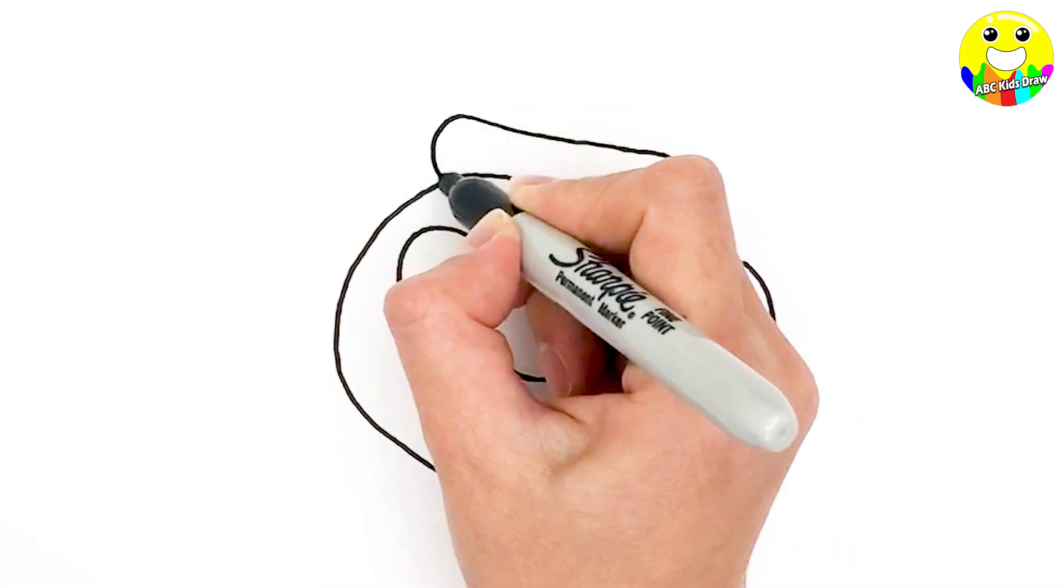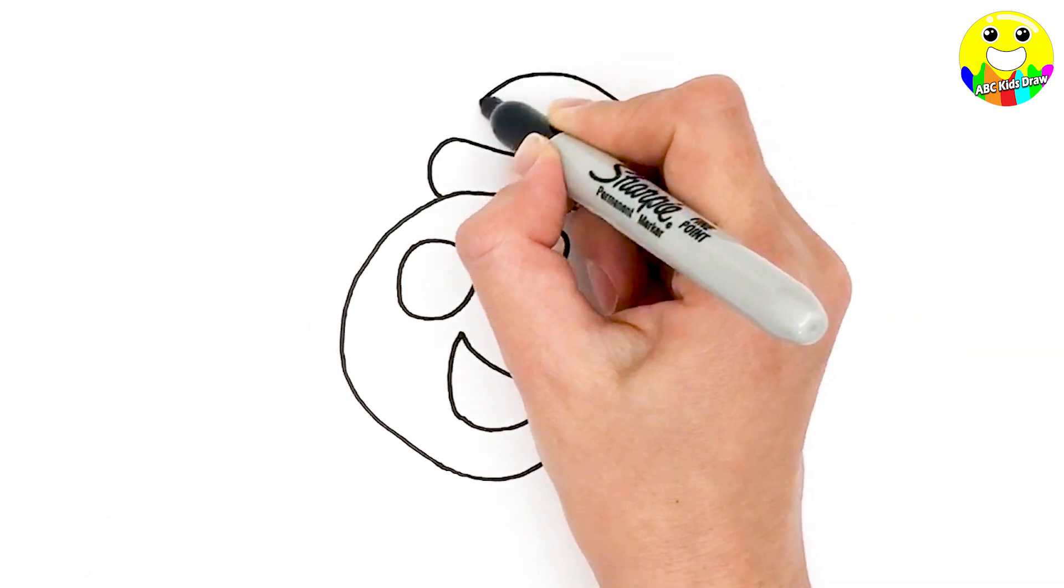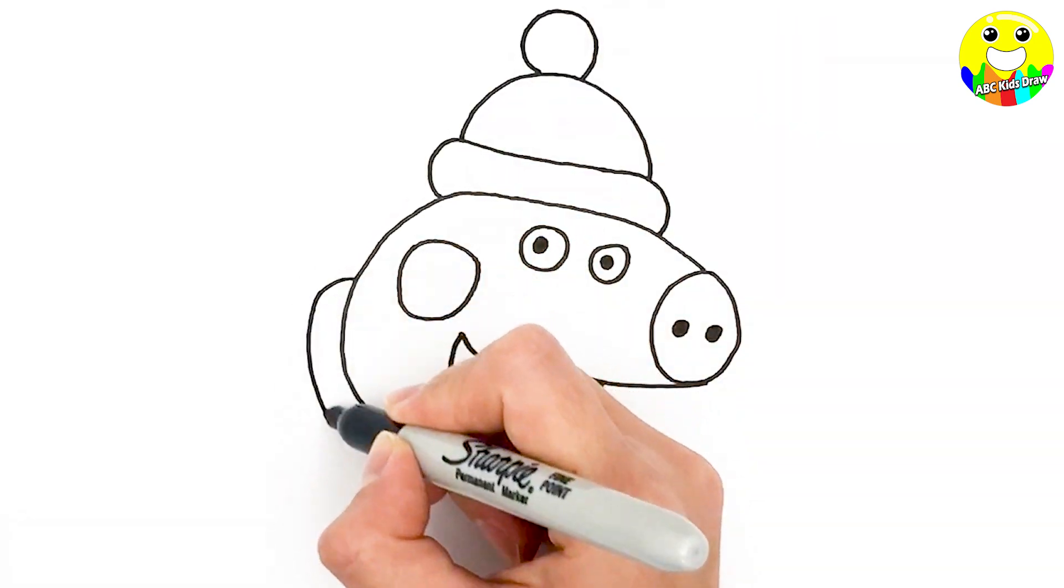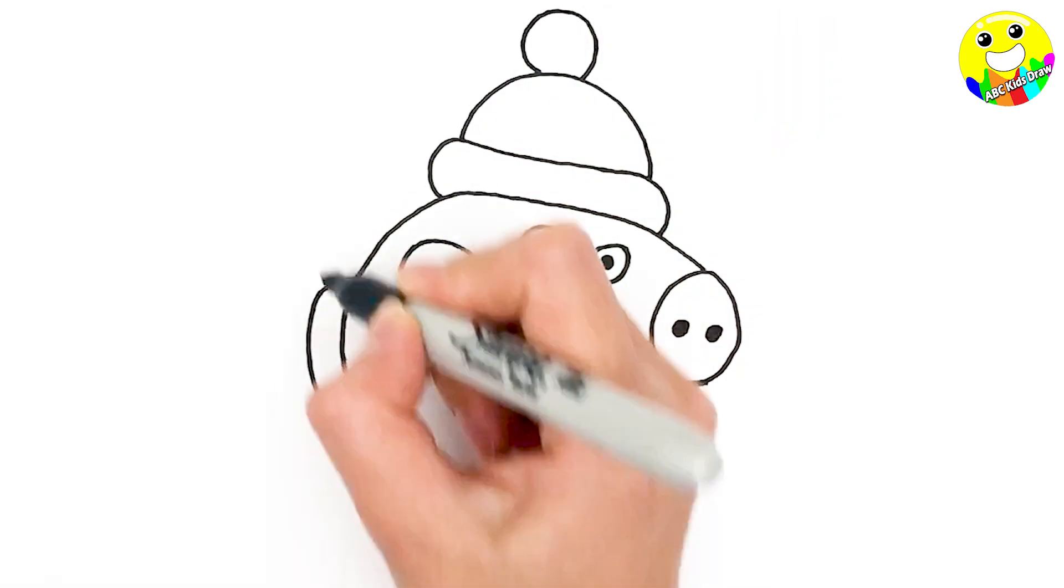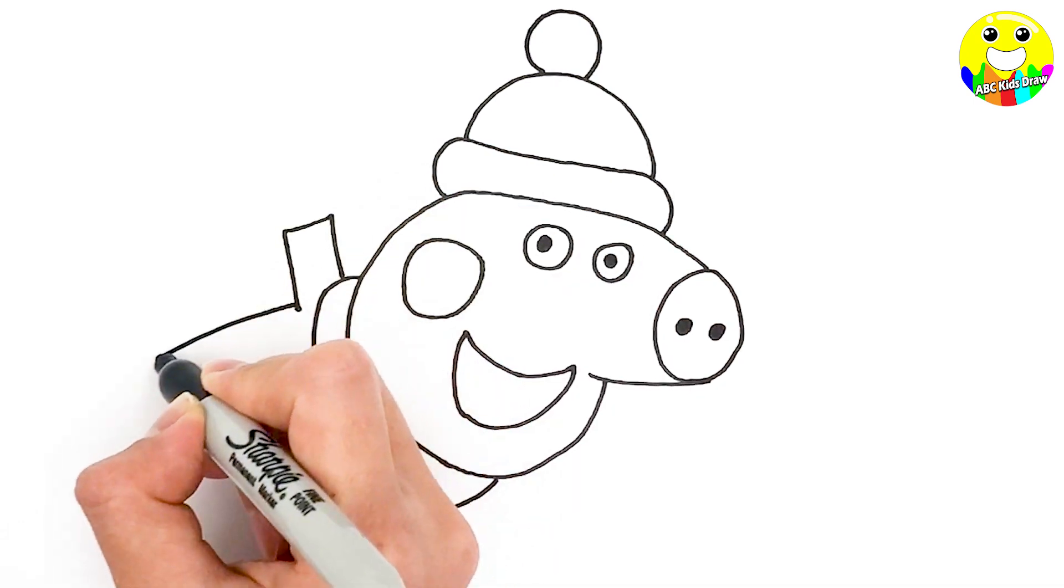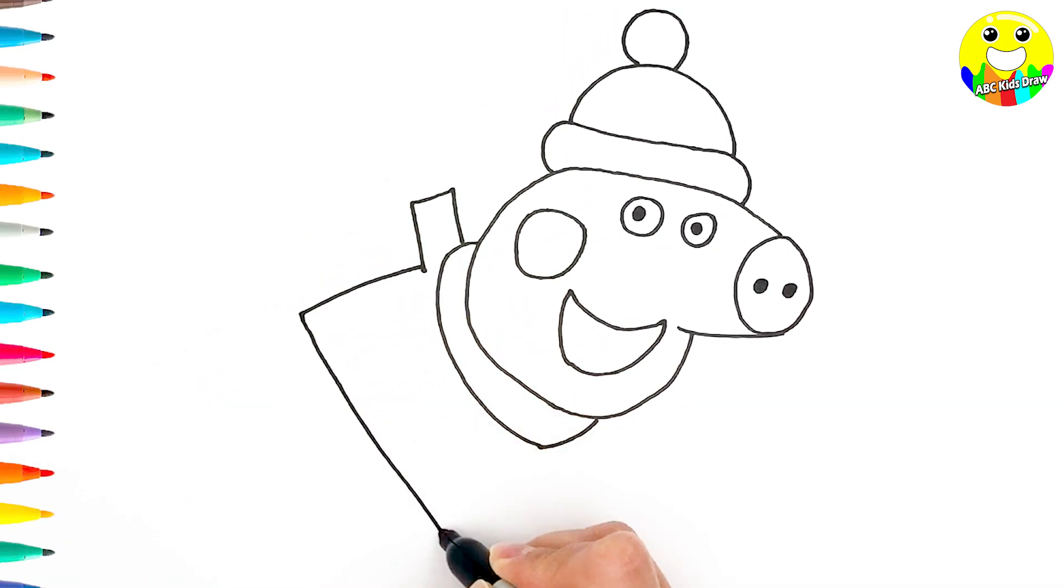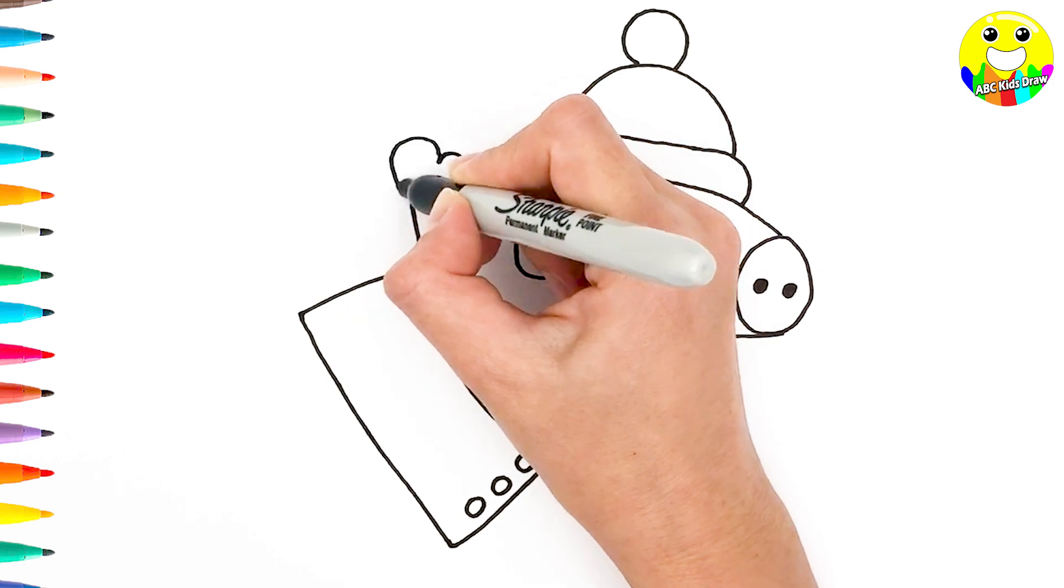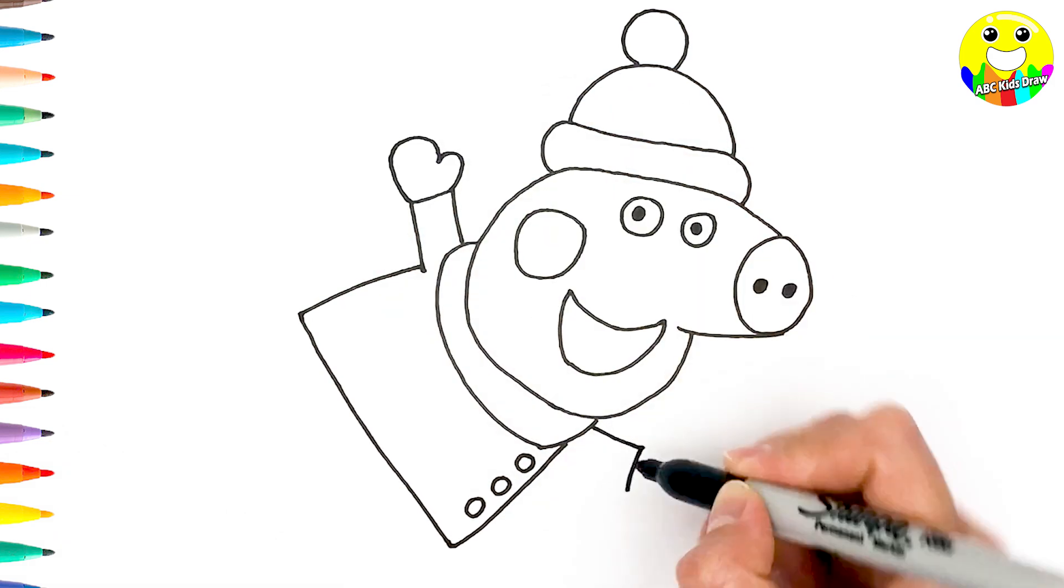And a winter hat, and her scarf, and clothes. Then we draw her gloves.